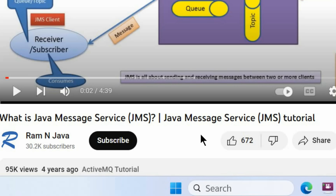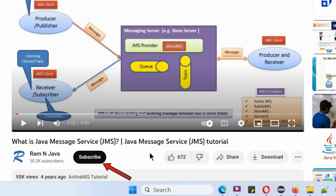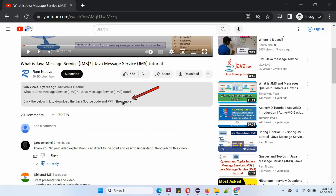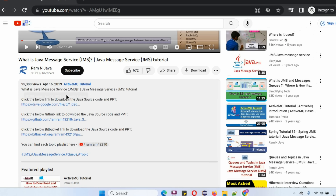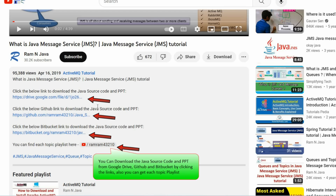Thanks for watching. If you like this video, please click on the like button and subscribe to my channel. You can get Java source code and PowerPoint presentations for each video in the description section — click on show more to see the links to download the source code and PowerPoint presentation.